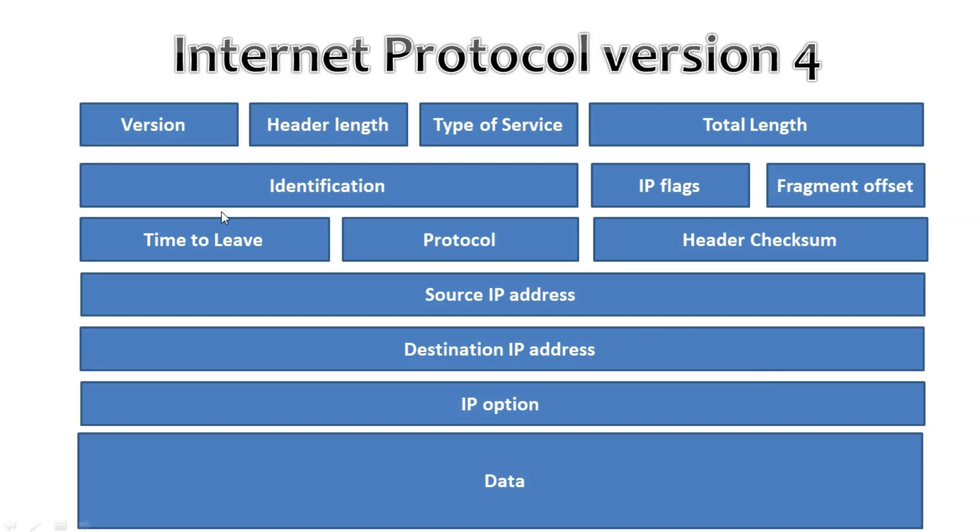Here we have a header and we can see that it has the version field, header length, type of service, total length, identification, IP flags, fragment offset, time to leave, protocol, header checksum, source address, destination address, IP option and data. Let's walk through all these fields.